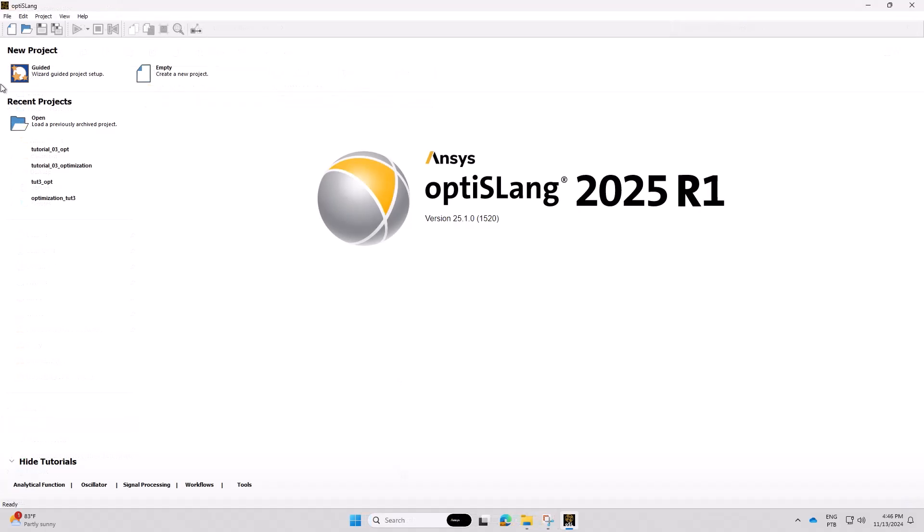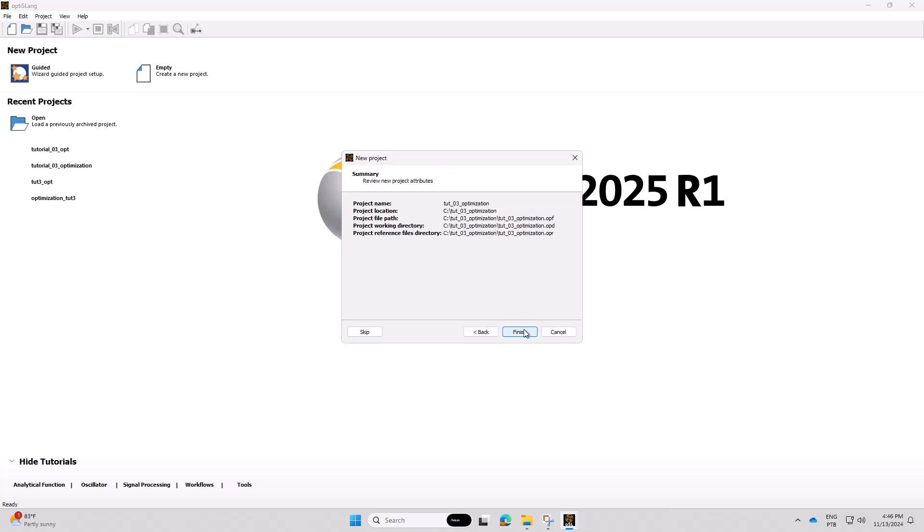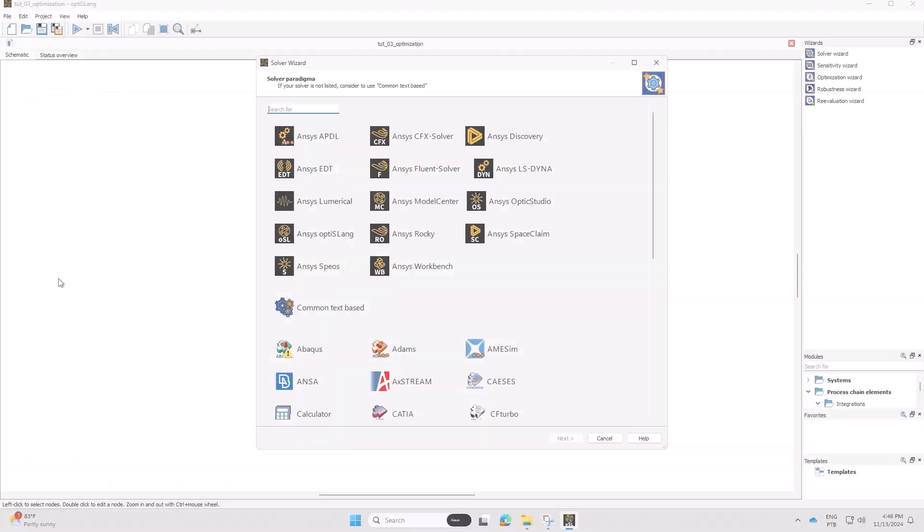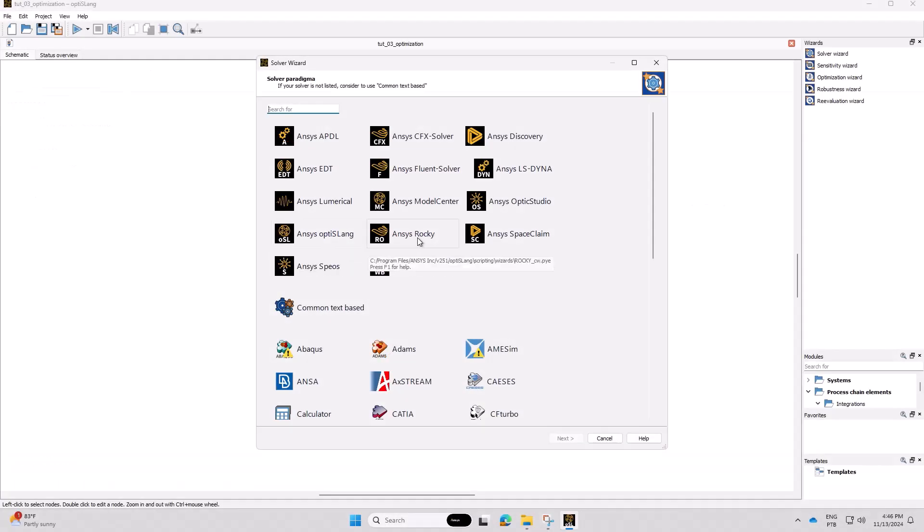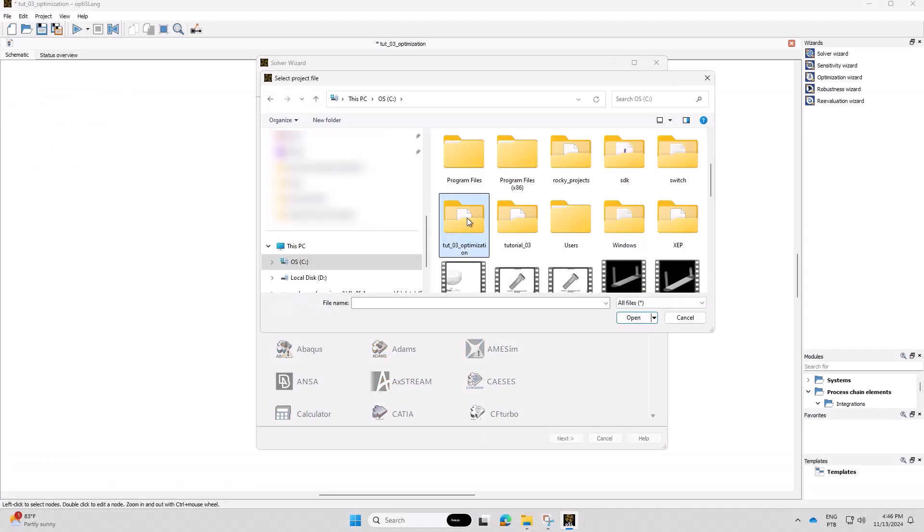Next, open OptiSlang and click on the Wizard Guided Project button. In the Solver Paradigm dialog, choose ANSYS Rocky and select your project file.